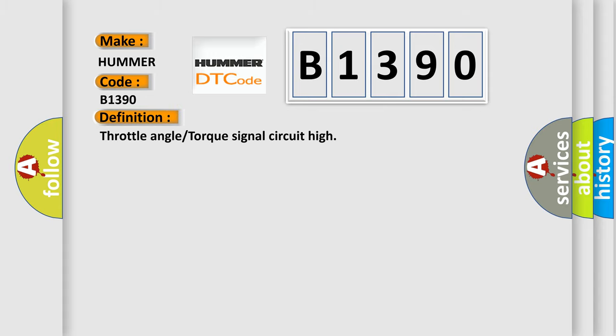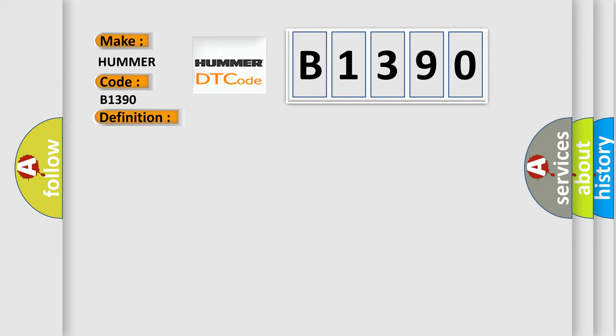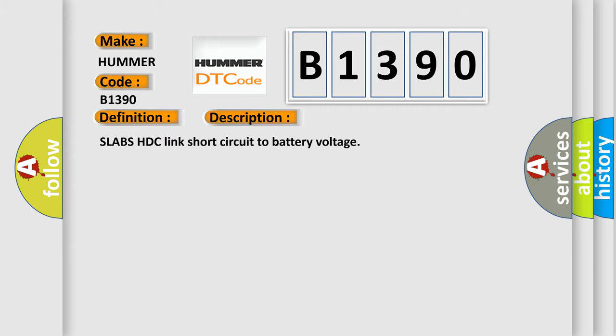The basic definition is: Throttle angle or torque signal circuit high. And now this is a short description of this DTC code: Slabs HDC link short circuit to battery voltage.